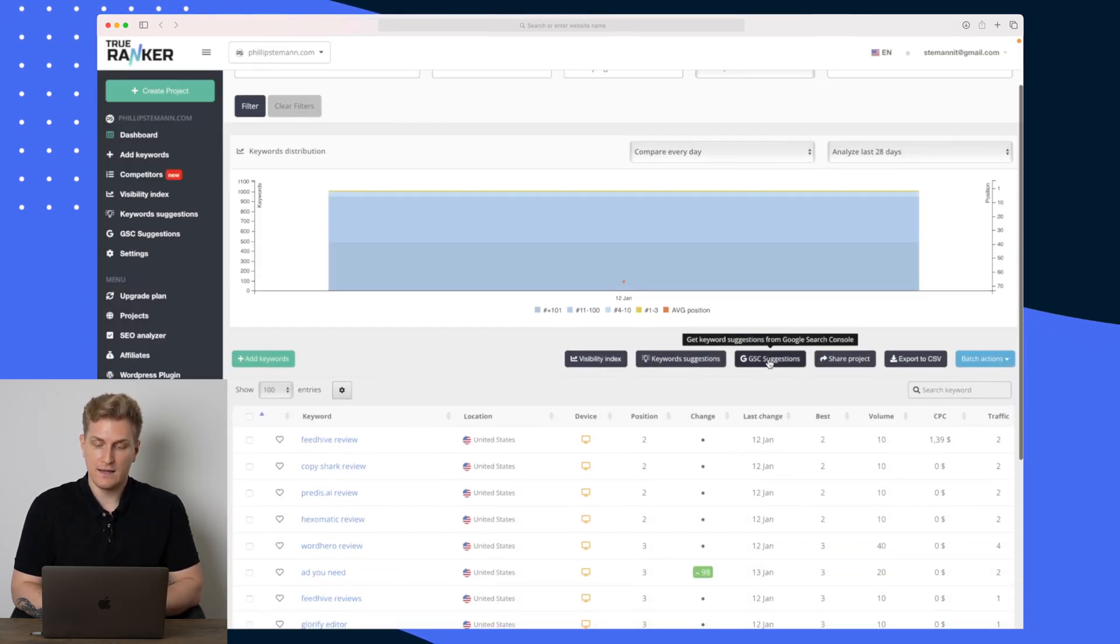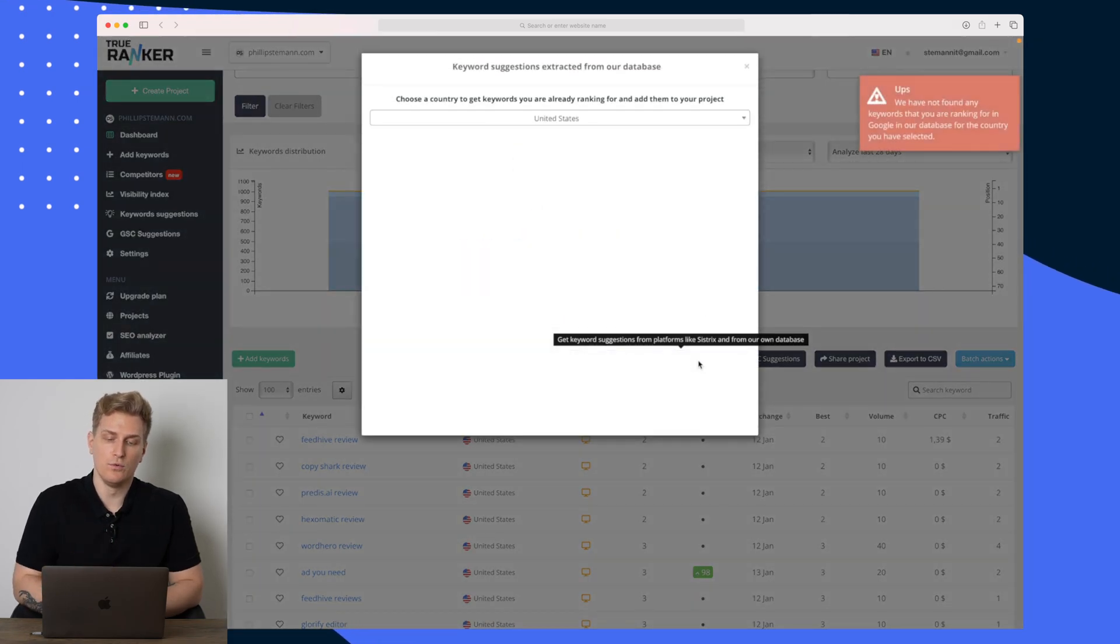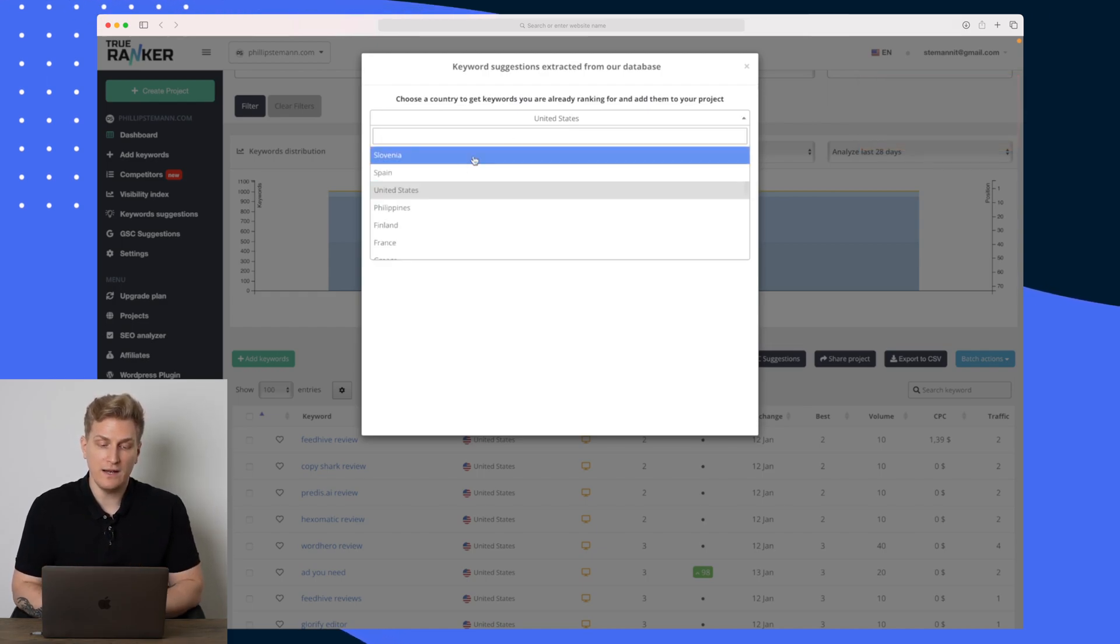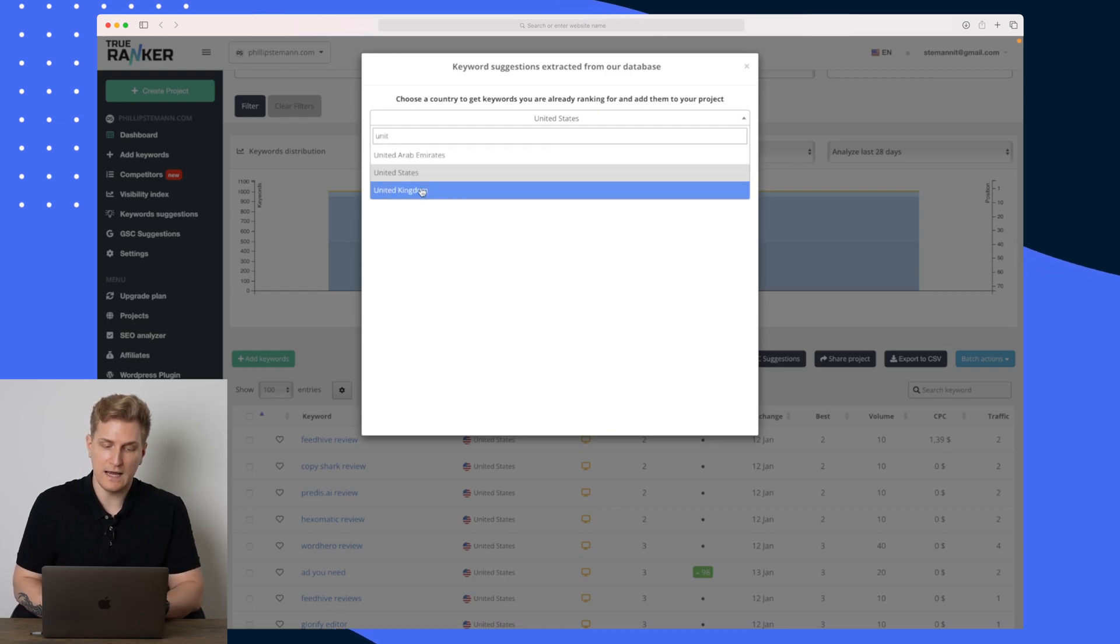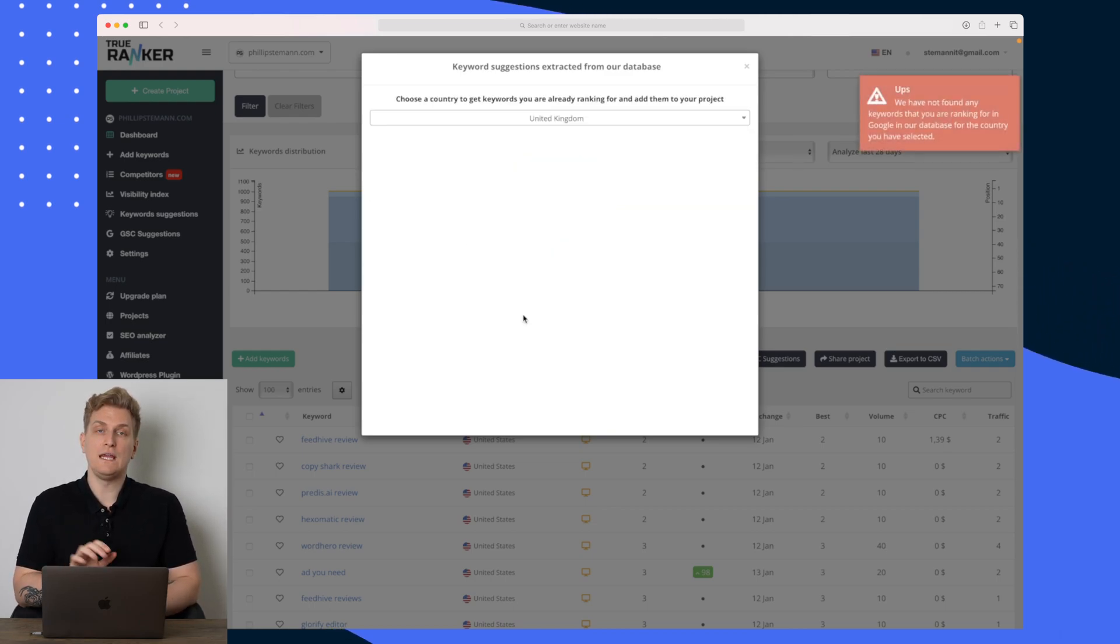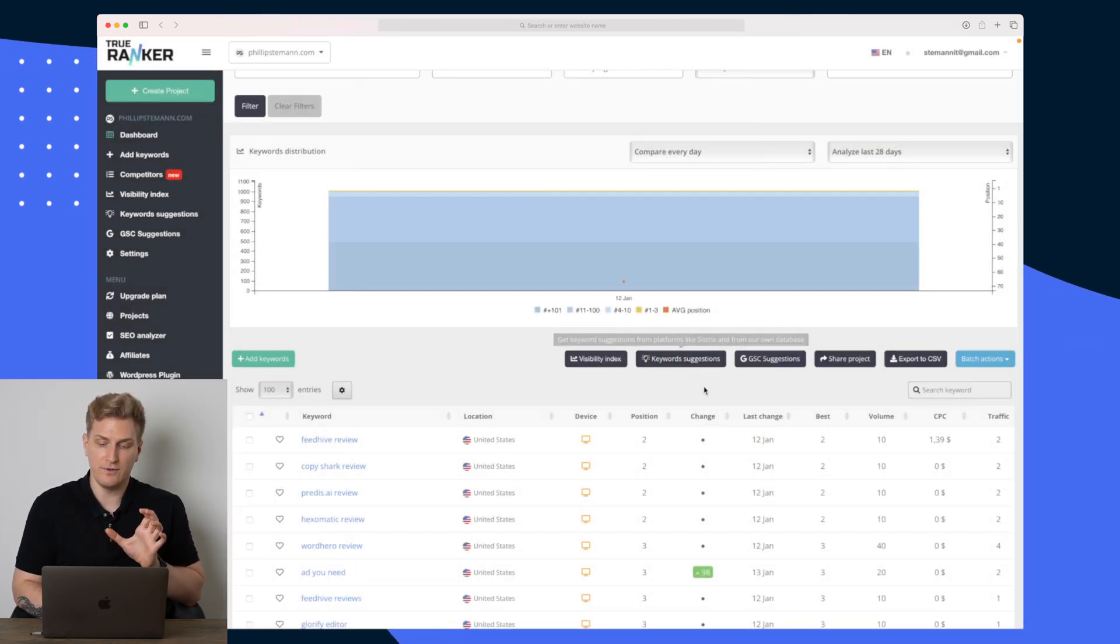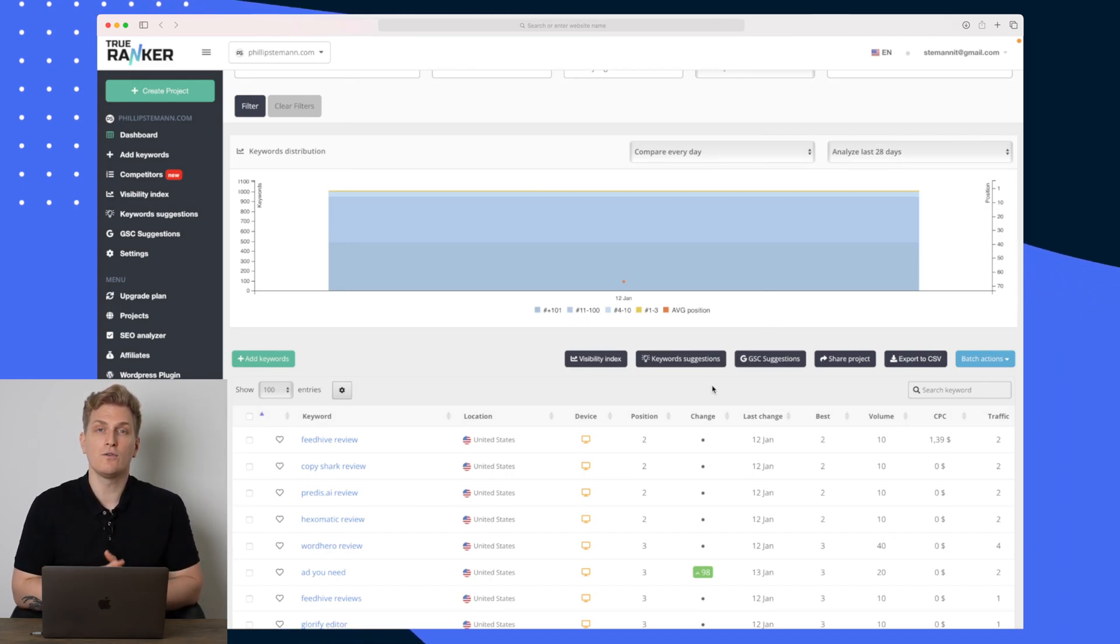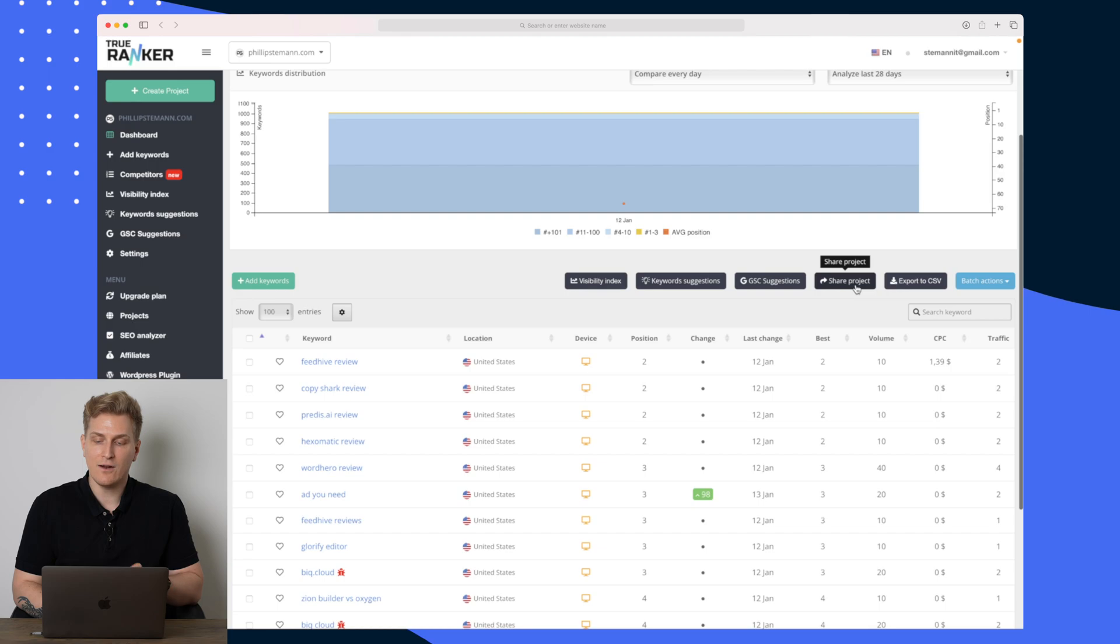We do also have the keyword suggestions within the tool. So right now the keywords they suggested to begin with I have added all of them, but I can also change here the country. Let's change it to be United Kingdom for instance. Still there are no keywords because I'm just tracking all of the keywords, but this is really an interesting feature. Let me know in the comment section down below, what do you do in order to find specific keywords you want to rank for? Because this is a great way of doing it.